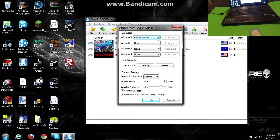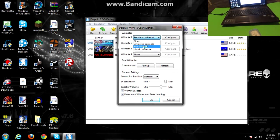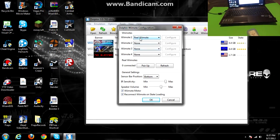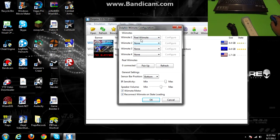So, make sure on the top here, it's not selected emulator, or none, or anything, make sure it's clicked on real Wiimote.